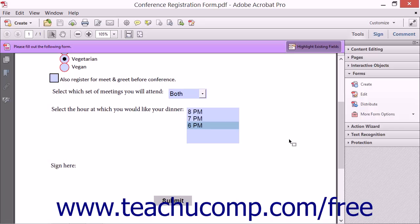You will examine setting properties for digital signature fields in a later lesson in this chapter.